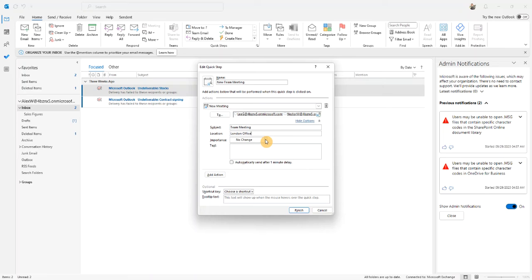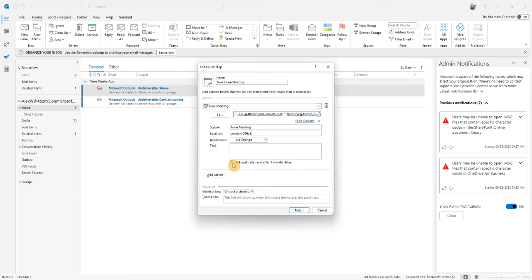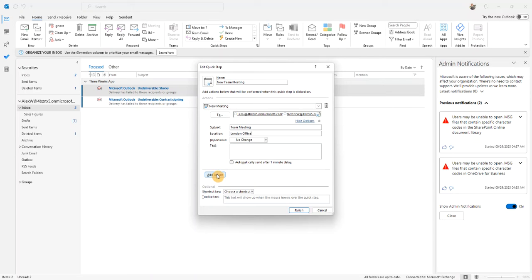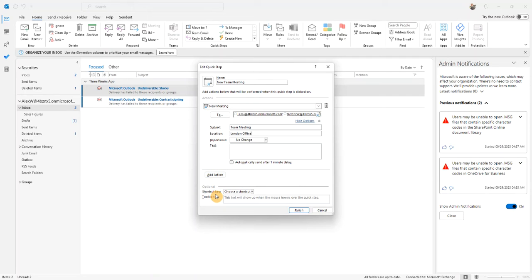So these will always appear when I use the QuickStep button. When I send the meeting request, I can also choose to send it after a one minute delay, just in case I've made any errors or I want to amend the appointment. I can add further actions to complete after sending this and I can also, if I want to, create a shortcut key.